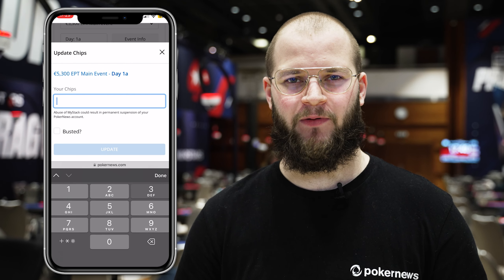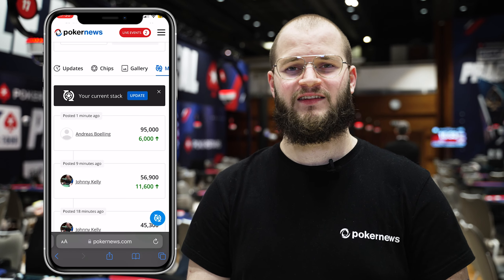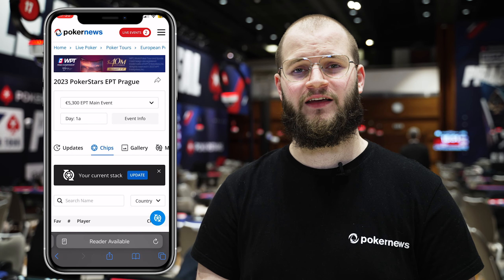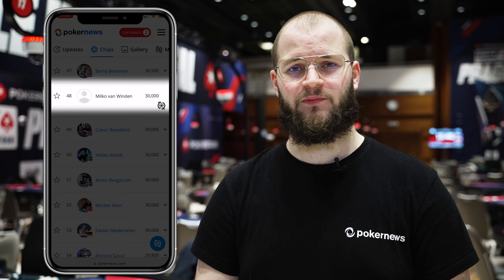Once you're logged in, use the MyStack icon to easily update your chip counts, whether you won a big pot or unfortunately lost one. MyStack updates your chip counts automatically in the PokerNews Live updates. And if you click the MyStack icon, you can see the trend of your chip stack throughout the tournament. So what are you waiting for? Sign up, win some pots, and update your chip stack with MyStack.